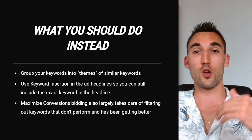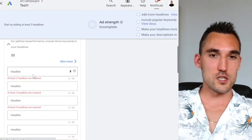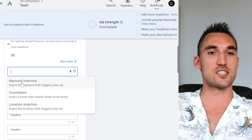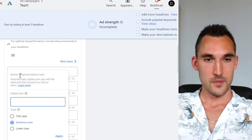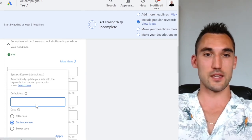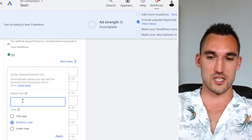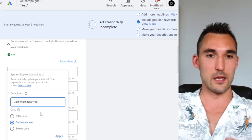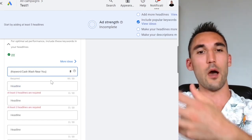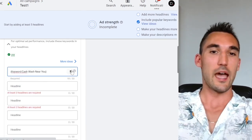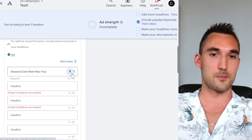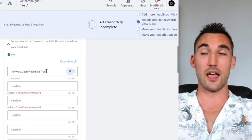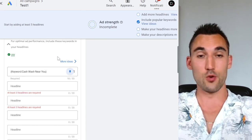To do this, go to your Google Ads and open a new responsive ad. In the headline section, put the squiggly bracket and select 'keyword insertion.' This will insert the exact keyword the user typed into the headline. You can also set default text — for example, 'car wash near you' — which displays if the keyword isn't picked up. Then pin this to headline position one, so every time your ad shows, it displays with their exact keyword in the headline.